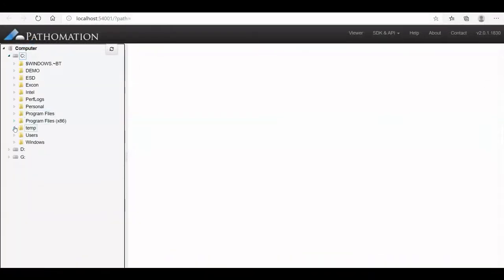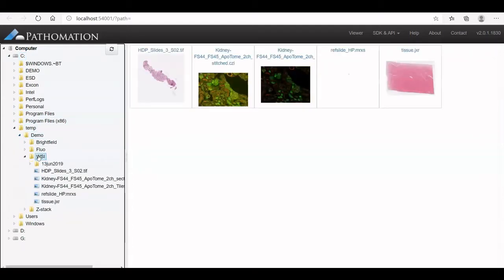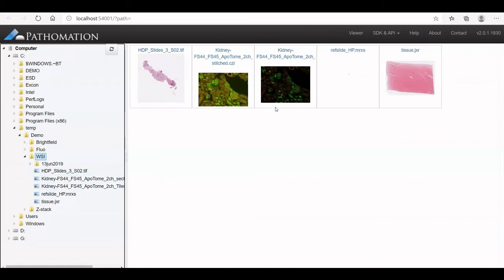To open a whole slide image, you go to the tree on the left. When clicking on a folder, you receive an overview of all slides in that folder as a list in the tree or a tile-based overview in the viewport area.